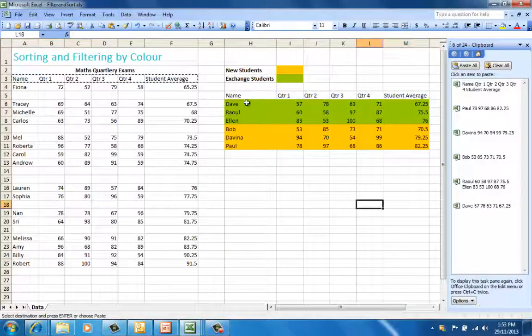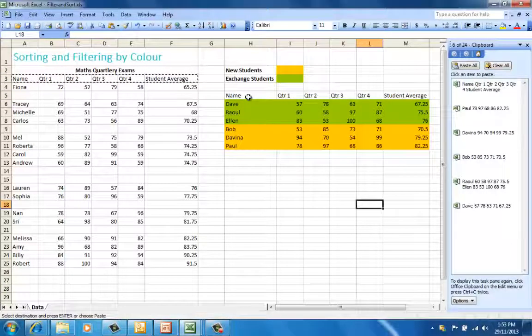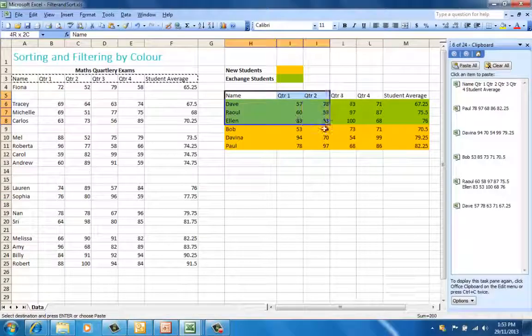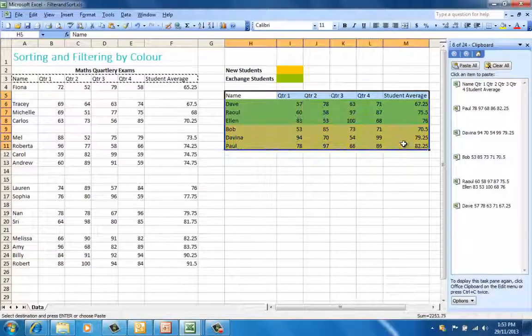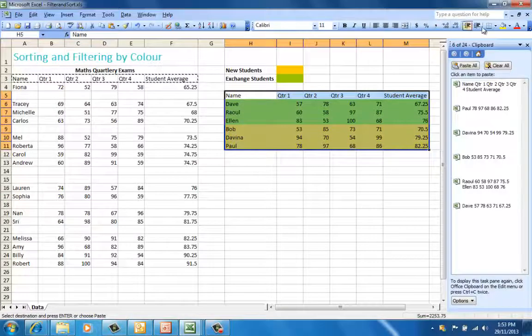Let's have a look at the filter and sort by color options in Excel 2013.